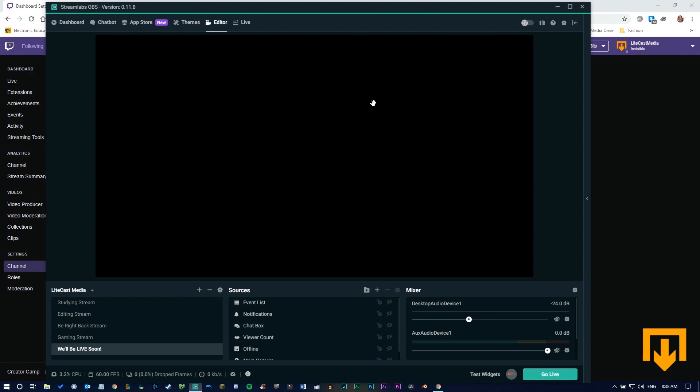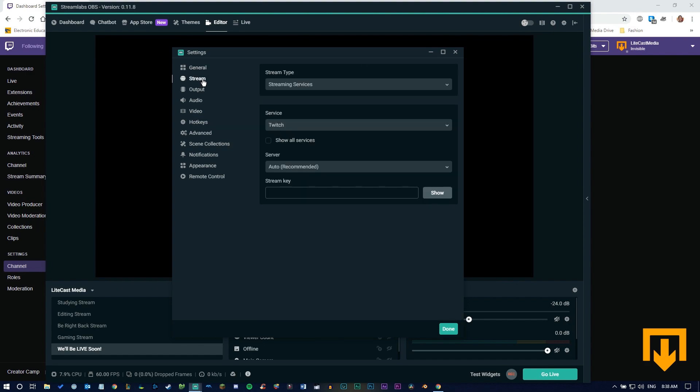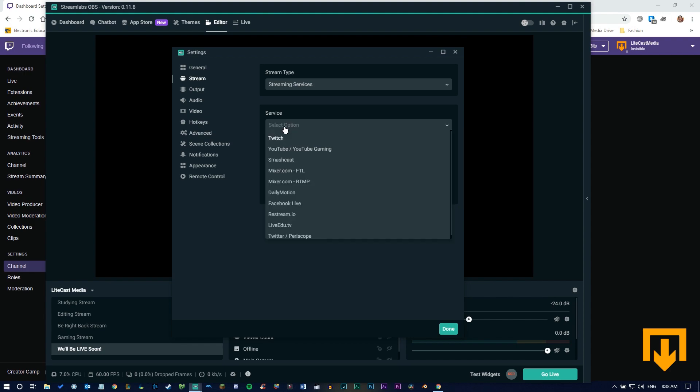In your media encoder, for us in Streamlabs OBS, click your settings tab, go down to stream settings, and paste in your key. Make sure you have your server set up properly.